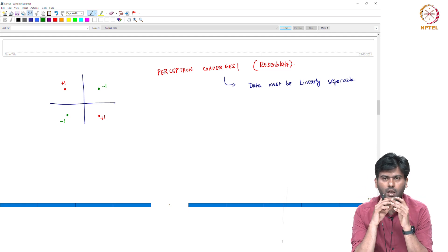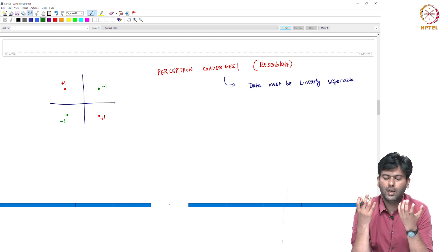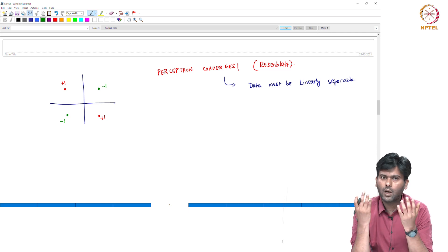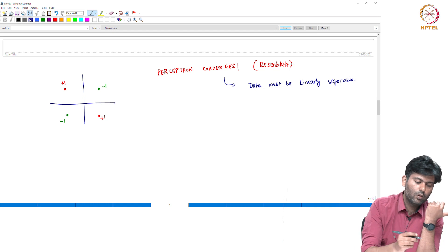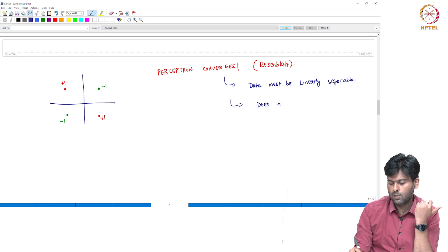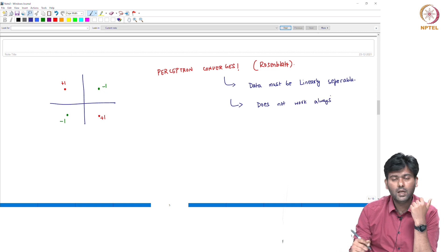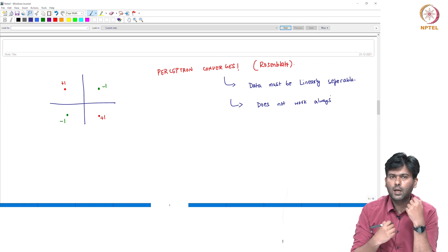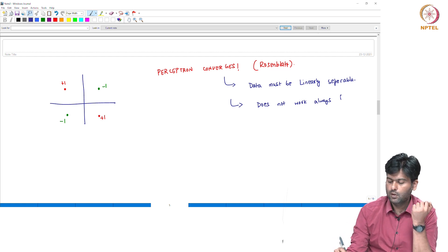Rosenblatt said this algorithm works when the data is linearly separable. But this algorithm does not always work — for non-linearly separable data, this algorithm does not work.